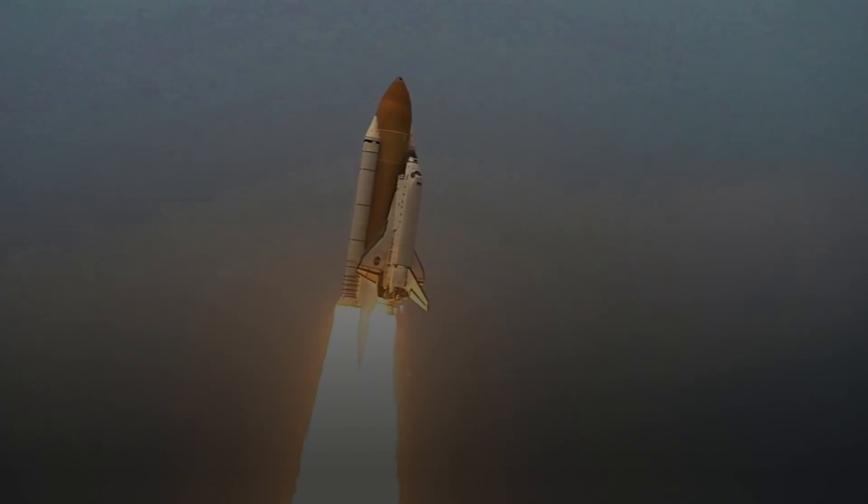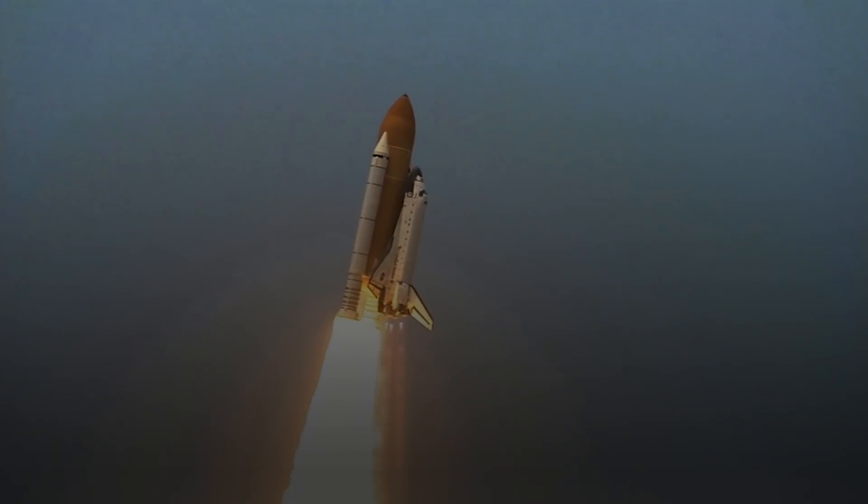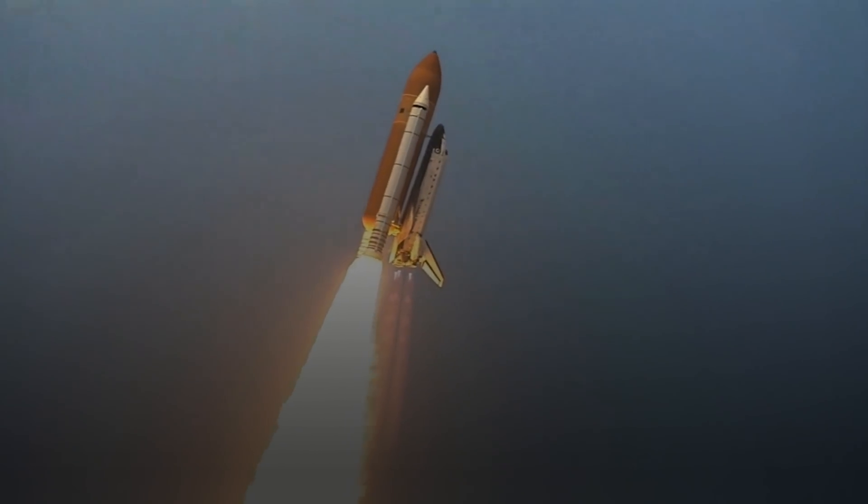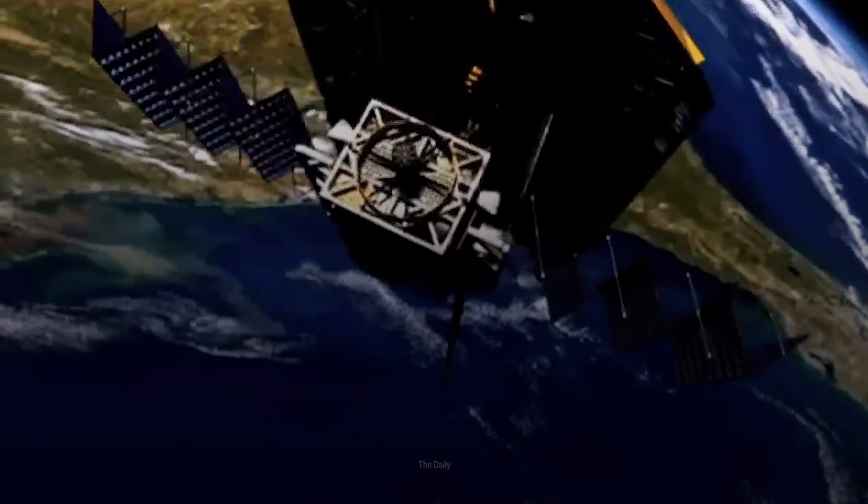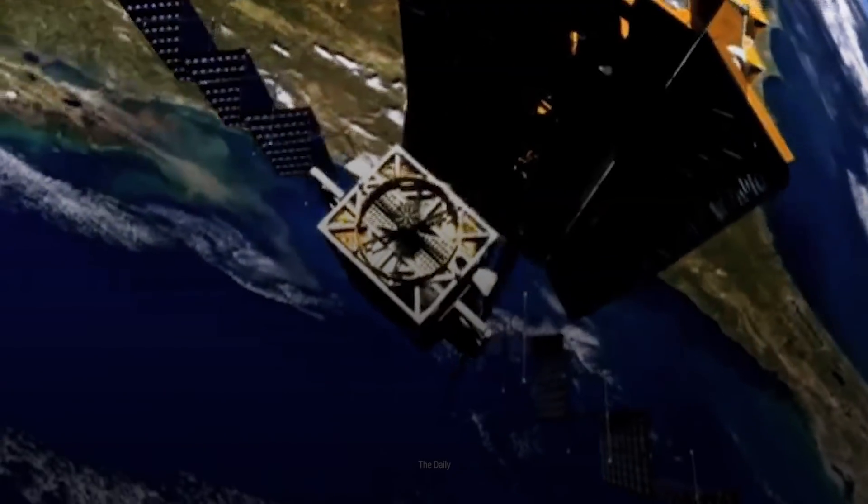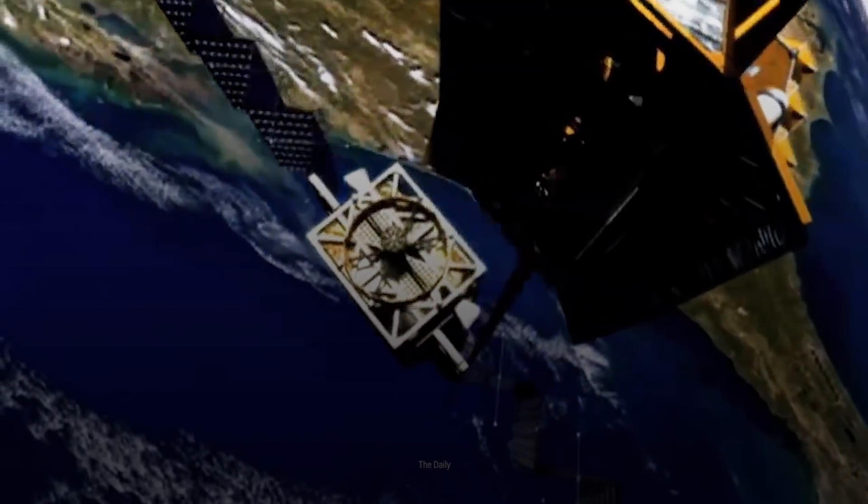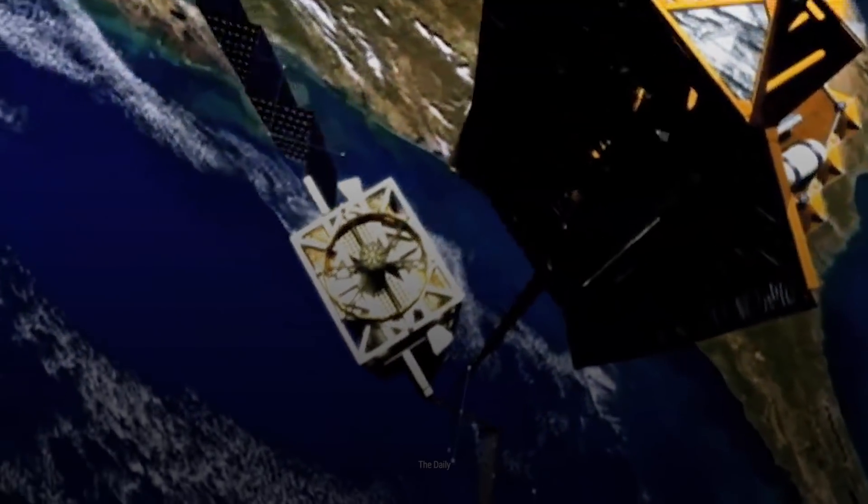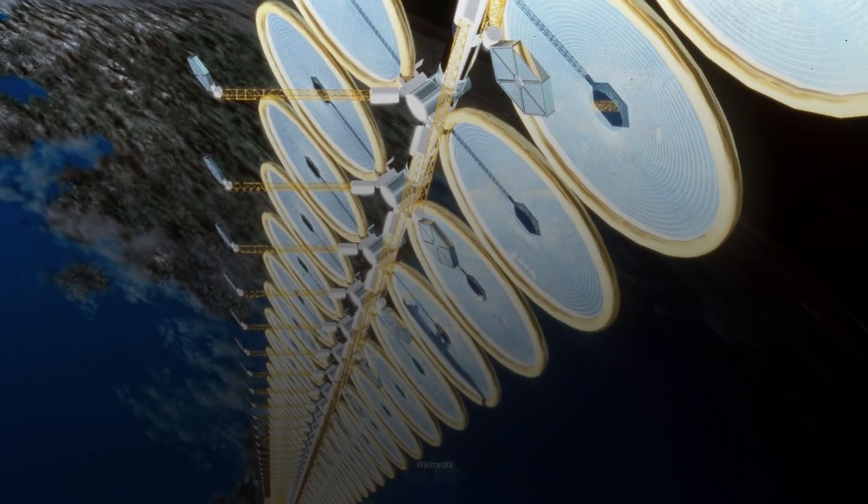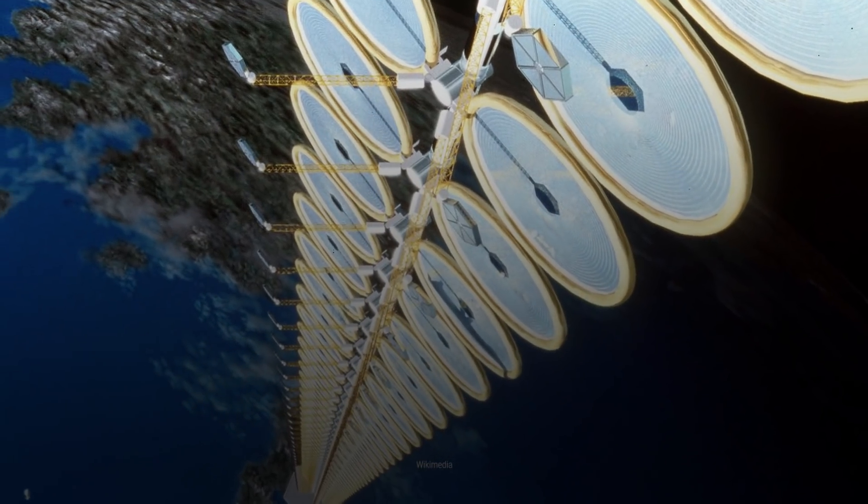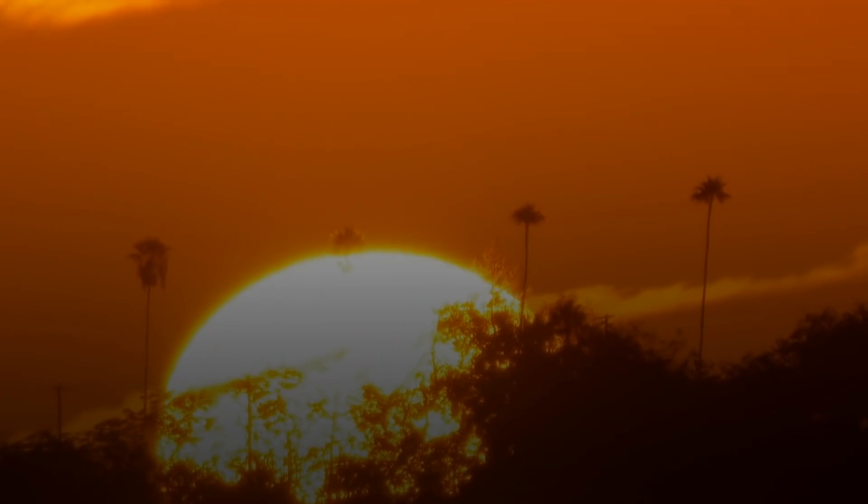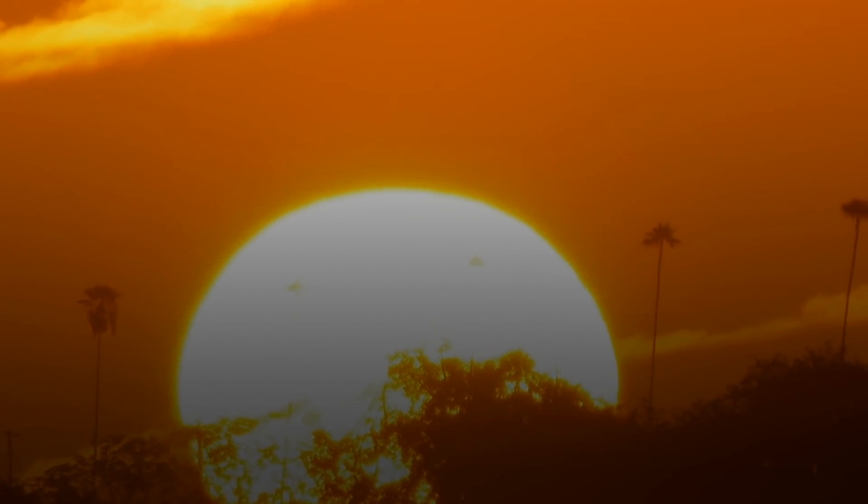On top of easy traveling, a space elevator would also open up some new energy possibilities. If we place giant solar panels along our ribbon, they could collect far more energy than panels on Earth and radiate it back at low cost.